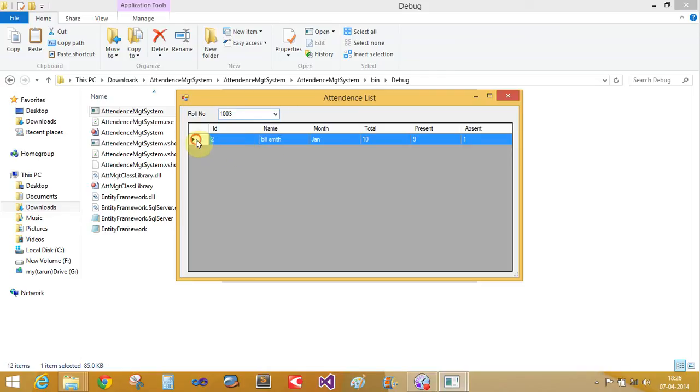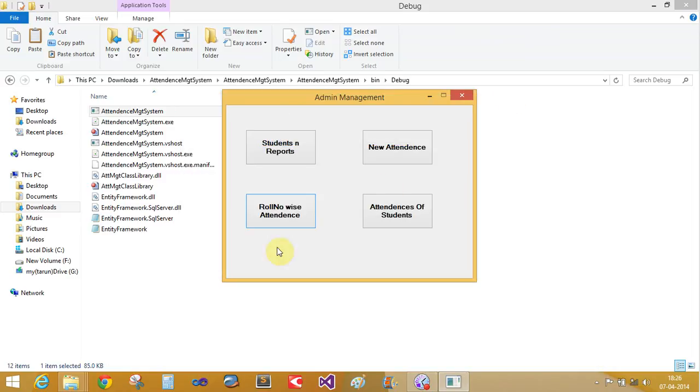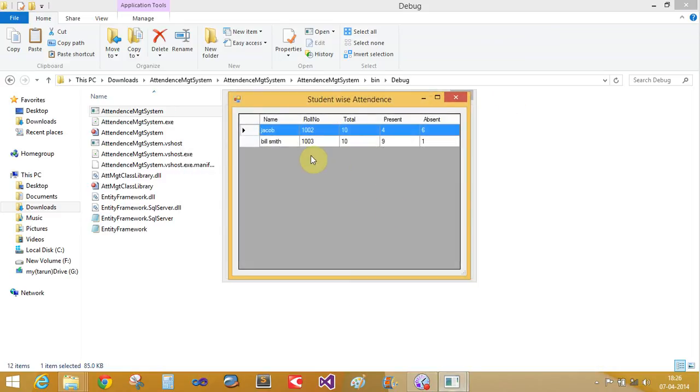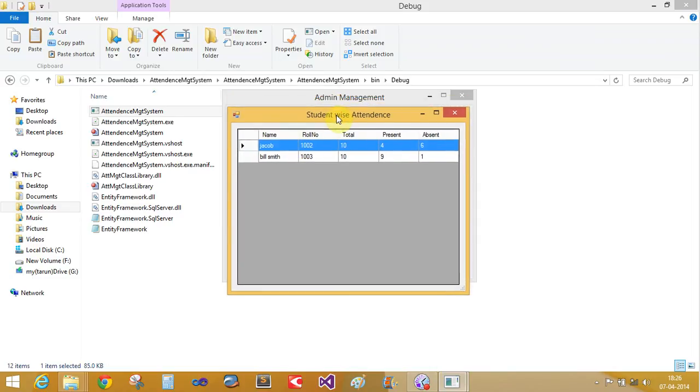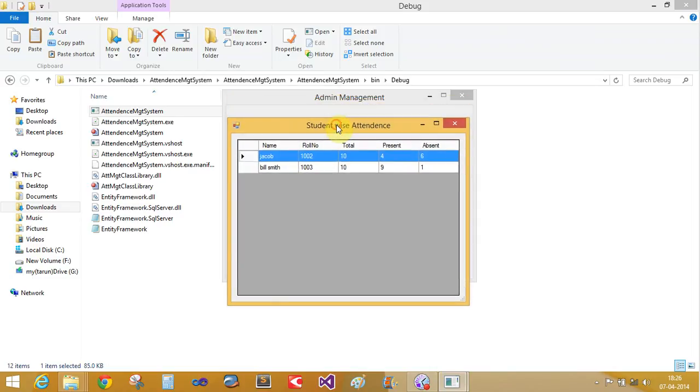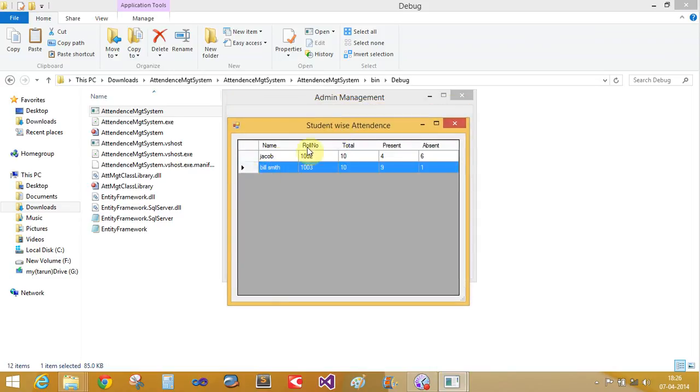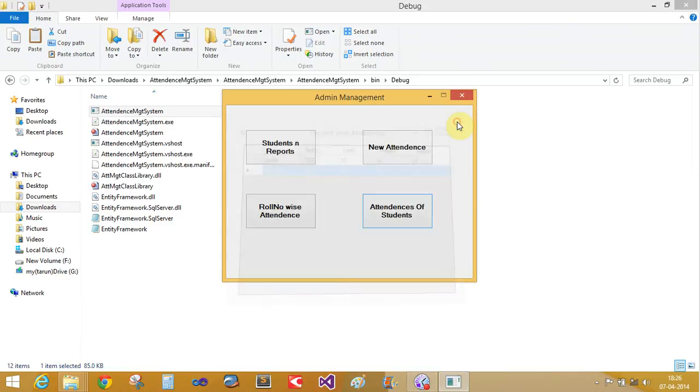This is the searching function. If you want to show the total absent and present, you can view student-wise attendance for Jacob Smith or any student. Thank you very much.